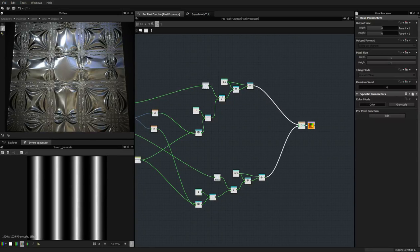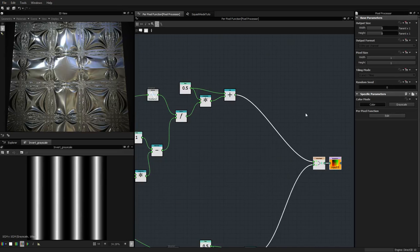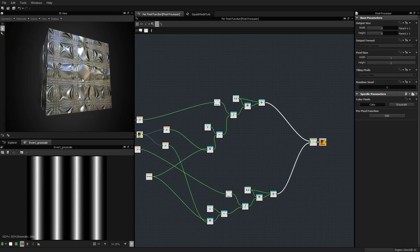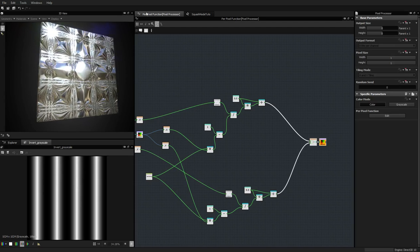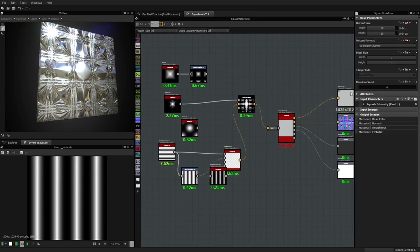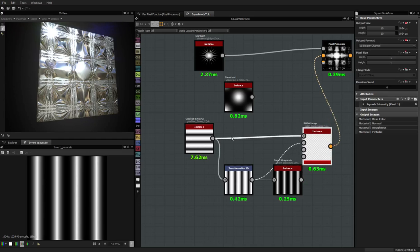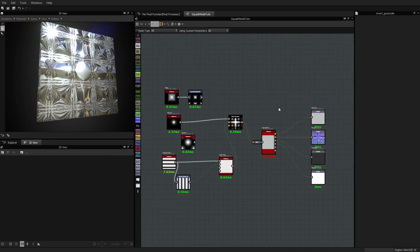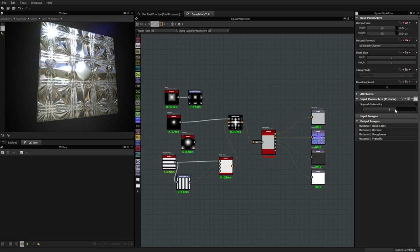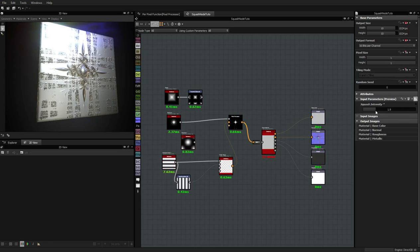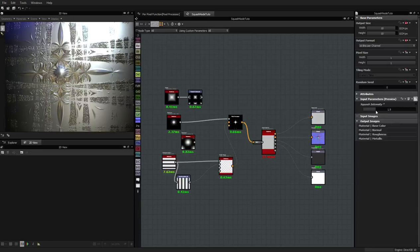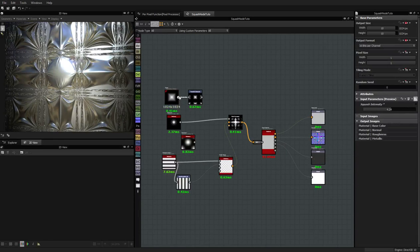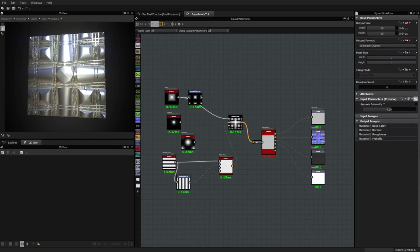Hey guys, welcome to the third part of this Substance Designer 5 tutorial, which is about creating a squash node inside Substance Designer. In the two first parts we made most of the job — we created a nice squash node that works by putting inputs for the X value and the Y value, and then you can define the strength of the effect in the parameters to get results like that, or like that. You can change the input to get a completely different result.